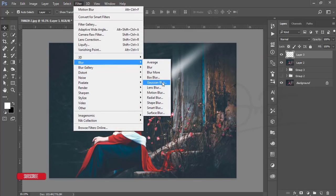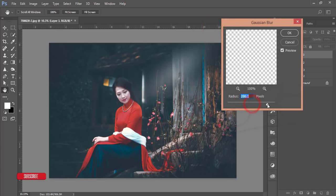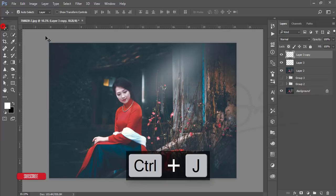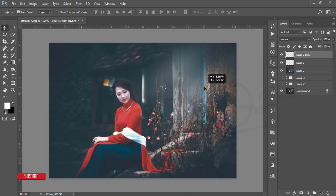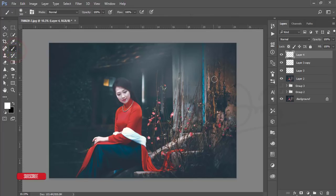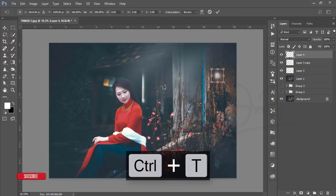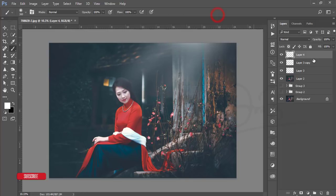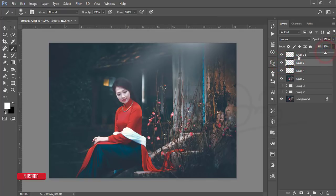Then go to Filter > Blur > Gaussian Blur and adjust the value like that, hit OK. Press Ctrl+J to make another copy of this layer and move it. That's good — you can adjust as needed. Add another blank layer, take another brush with the same settings, click once, expand it, and place it. Keep these light ray layers behind the other layers and adjust opacity as you feel.